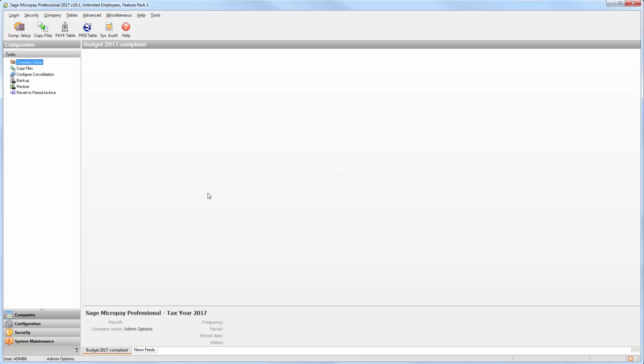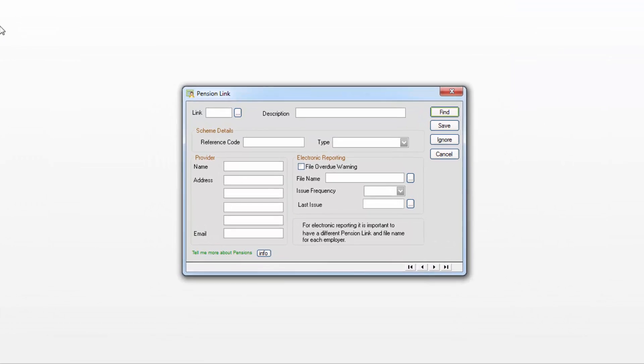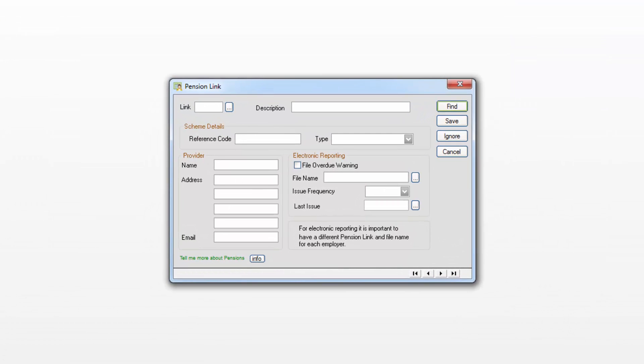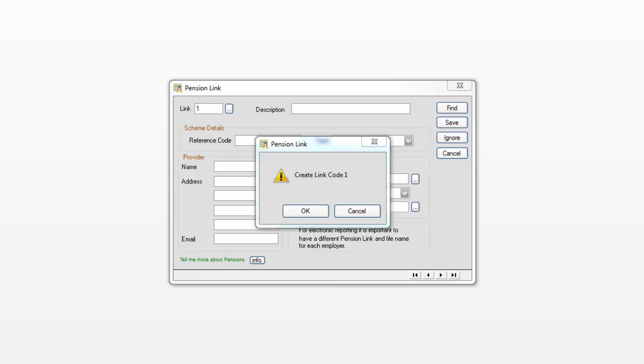From the menu bar at the top of the window select Tables then Pension Link. In the link box type a value to identify the pension link. Click Find. Click OK to create it.